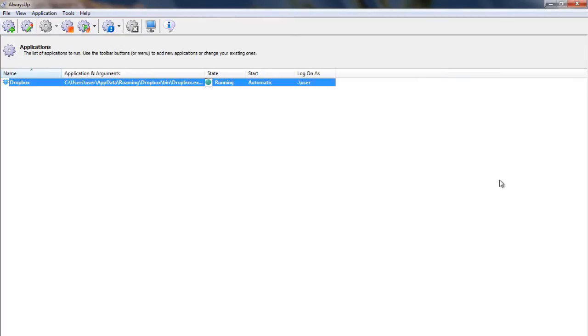That's it! Next time your computer boots, Dropbox will start up immediately before anyone logs on. We encourage you to edit Dropbox in Always Up and check out the many other settings that may be appropriate for your environment. Thank you for watching!